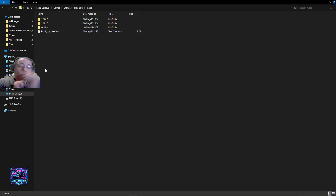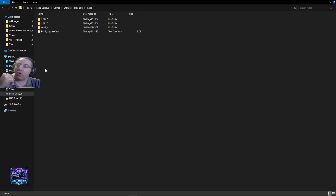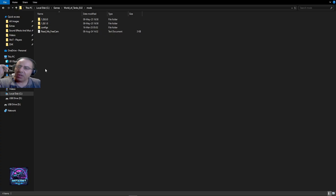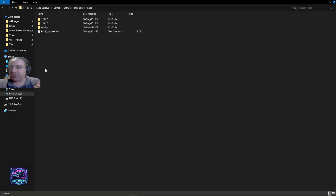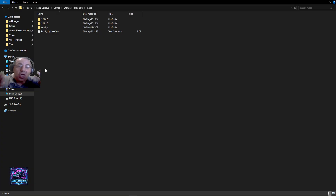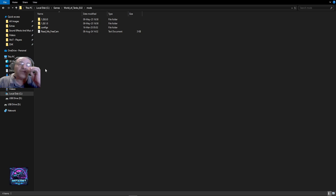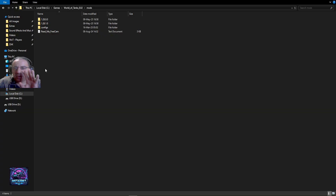Whenever there is a game update — for example going from version 1.28.0.0 to 1.28.1.0 — you enter your replay, try to use your free camera, and it doesn't work. Why? Because you have not moved the files from the older version folder to the current one. Unfortunately, World of Tanks doesn't do that automatically — you must do it manually. But it's very simple: you don't have to download or extract anything again.